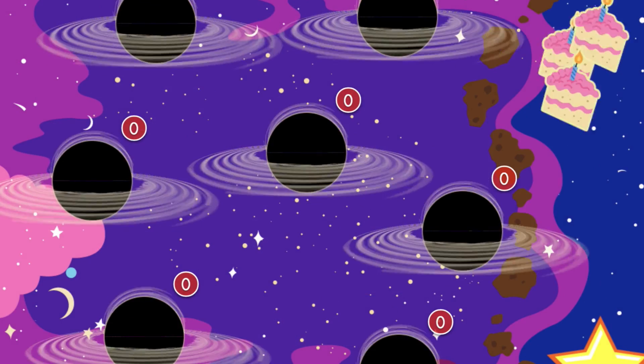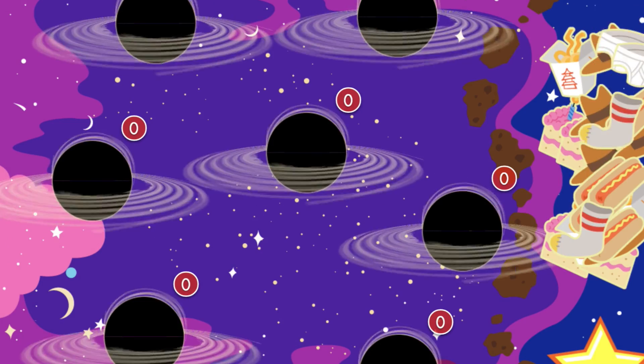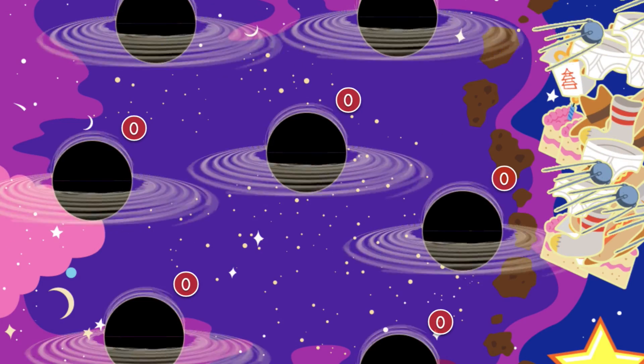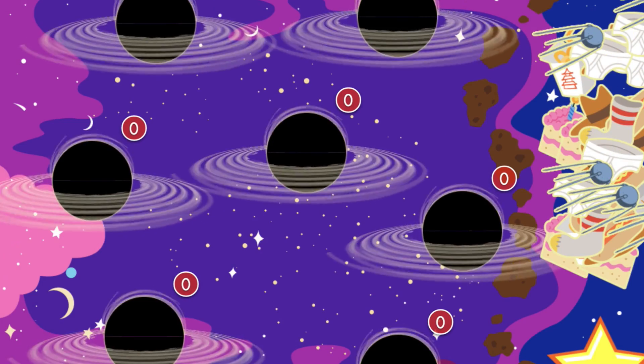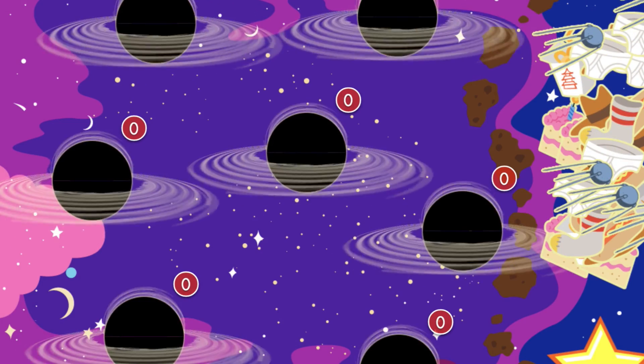That's quite the collection. Now, drag and sort the objects into like categories. Hit the Next button when you're finished.